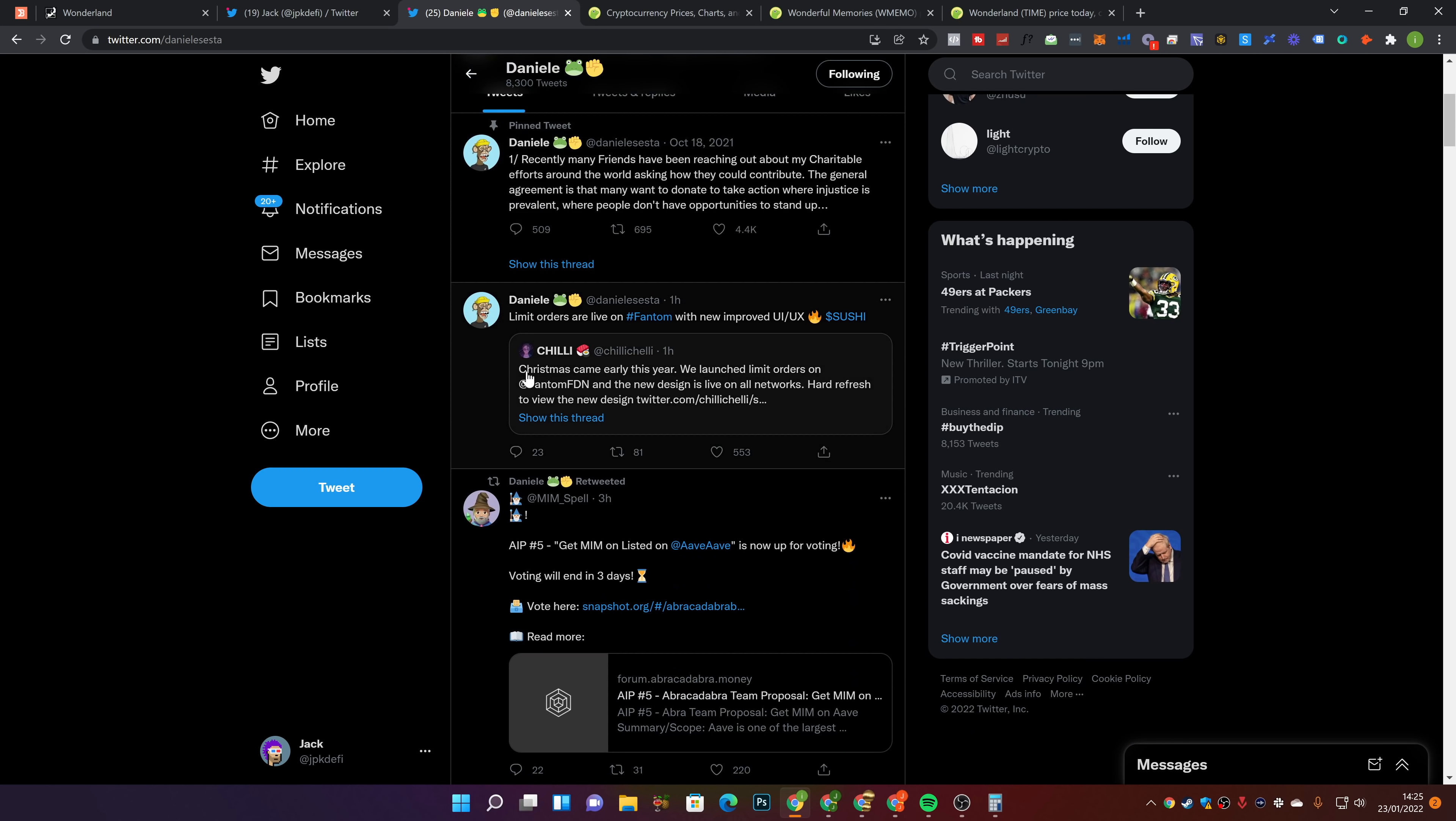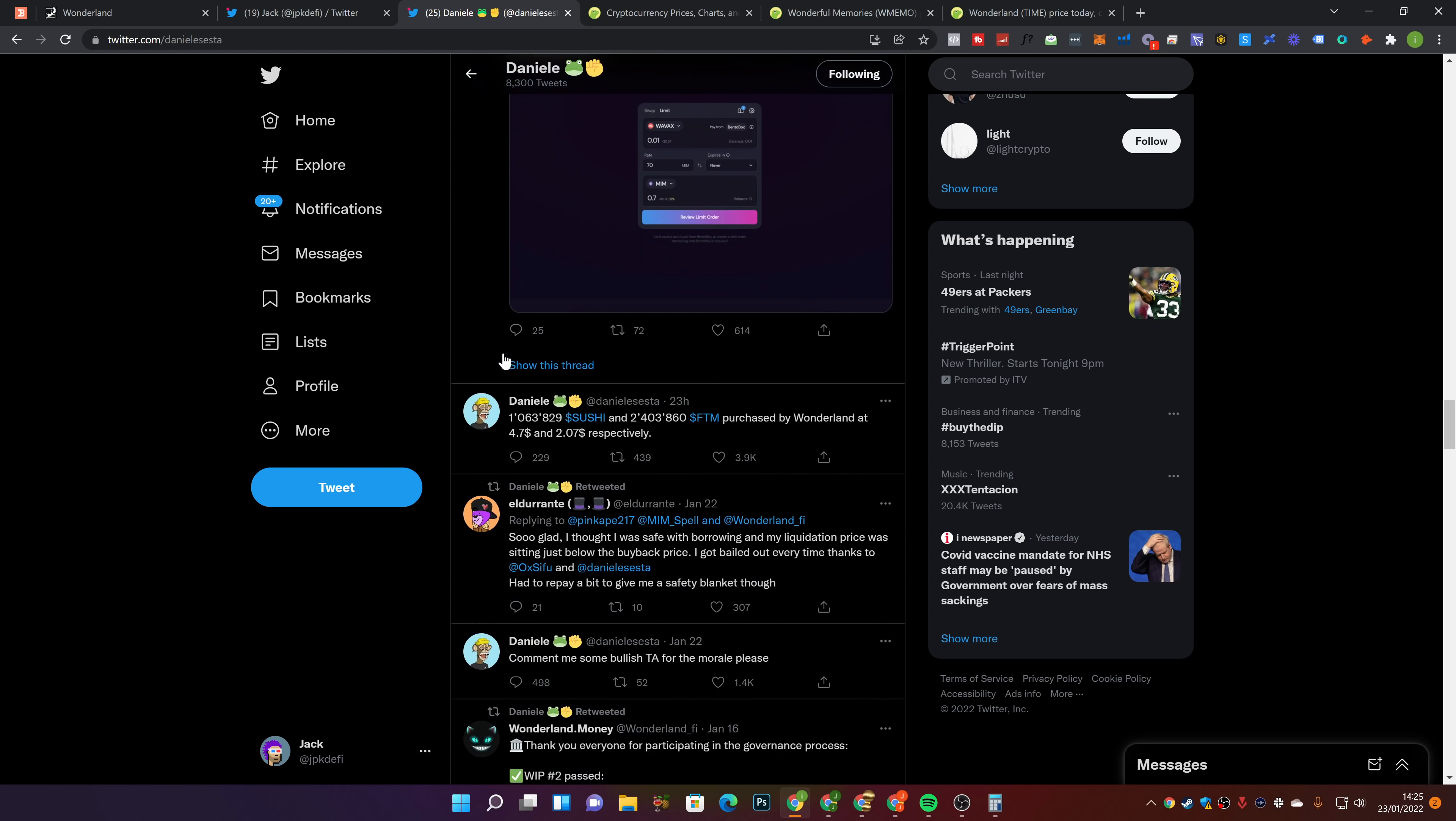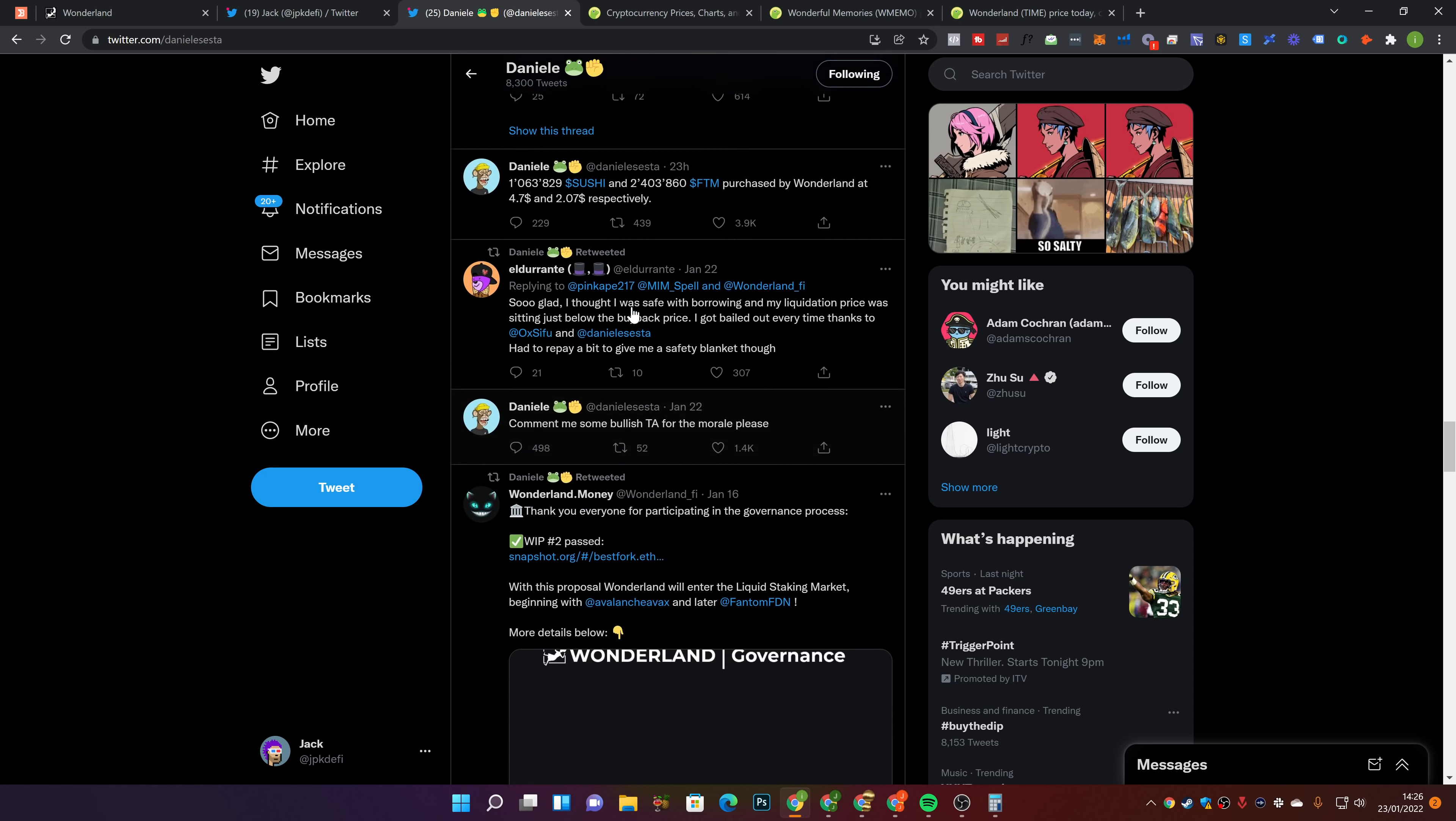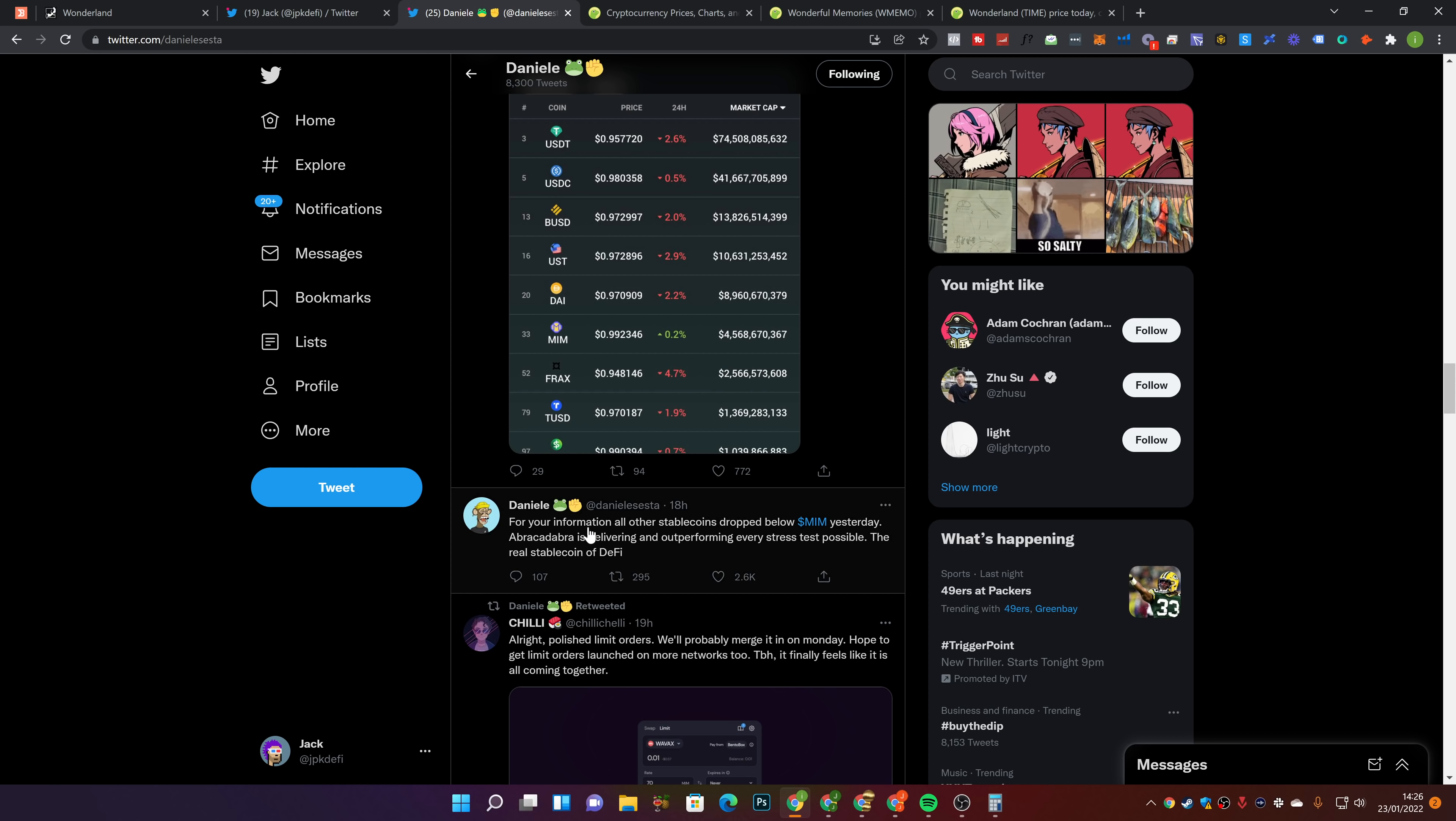So in terms of Daniele's Twitter, we can see if we scroll down, we'll have a look at what he's been tweeting over the past 24 hours, which to be fair hasn't been too much. Comment me some bullish TA for the morale, please. 1 million SushiSwap and 2.4 million Phantom purchased by Wonderland at $4.70 and $2.07 respectively. Pretty good there, loading up their bags there.